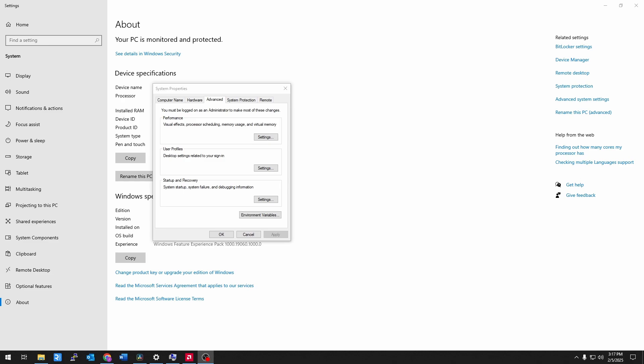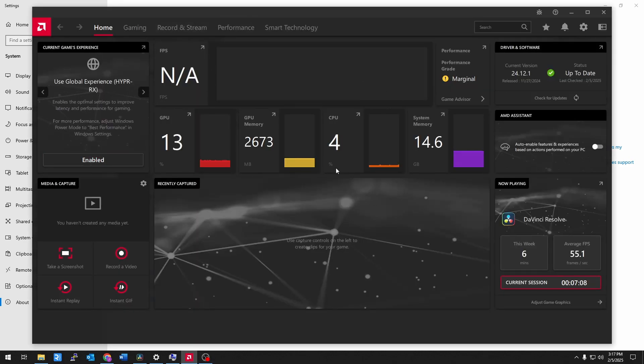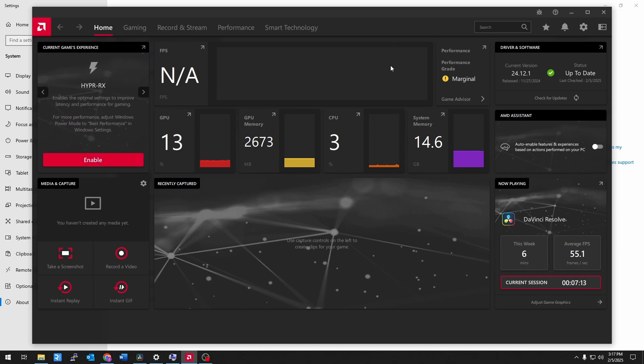And the problem is that if you have a graphics card, like I have a 7800 X3D, 7800 XT, that chipset driver that Windows update installs completely breaks the adrenaline drivers. You can't even open this window. It will refuse to open. It will give you an error something like driver mismatch, there's a driver mismatch or something like that.